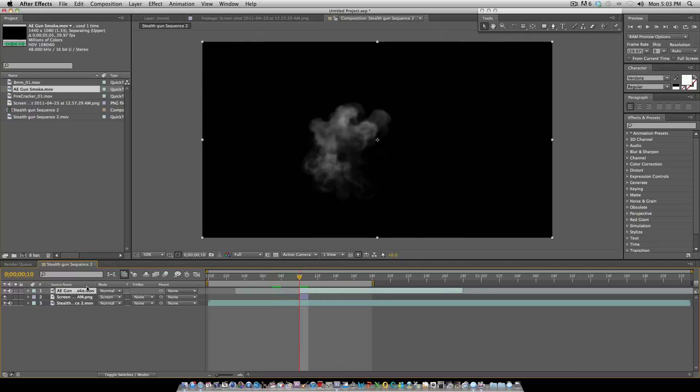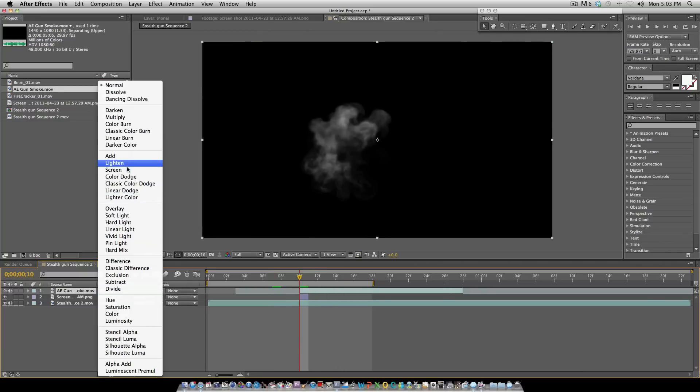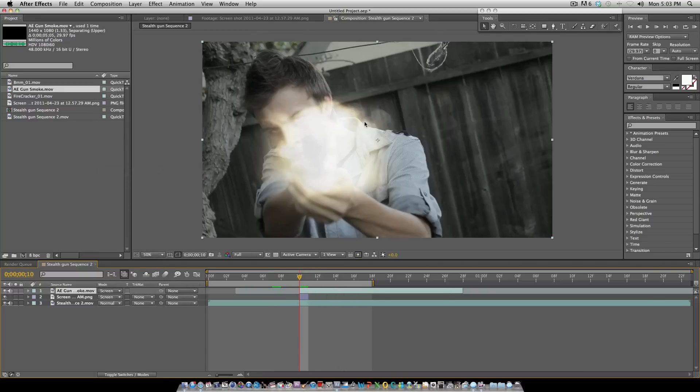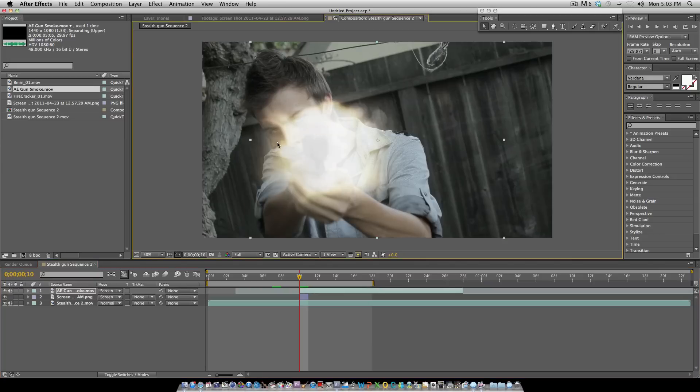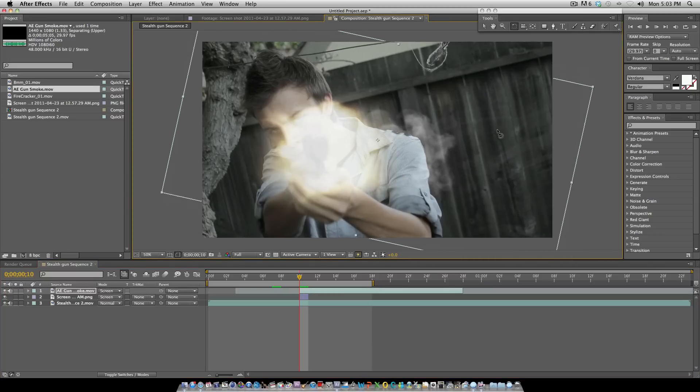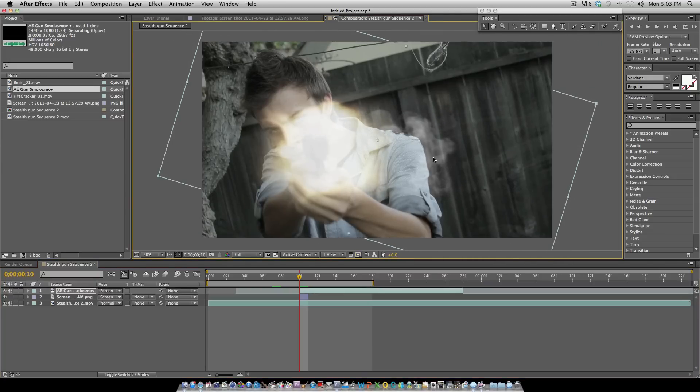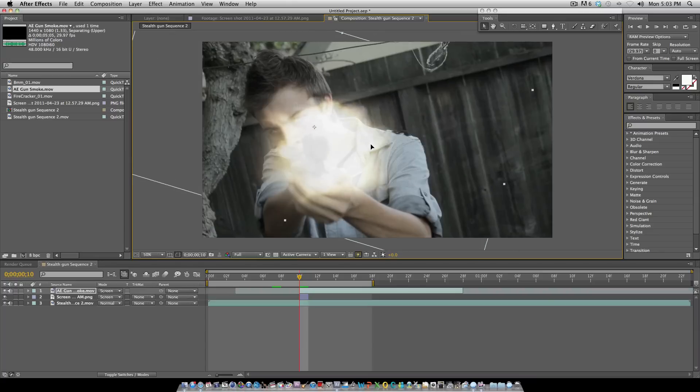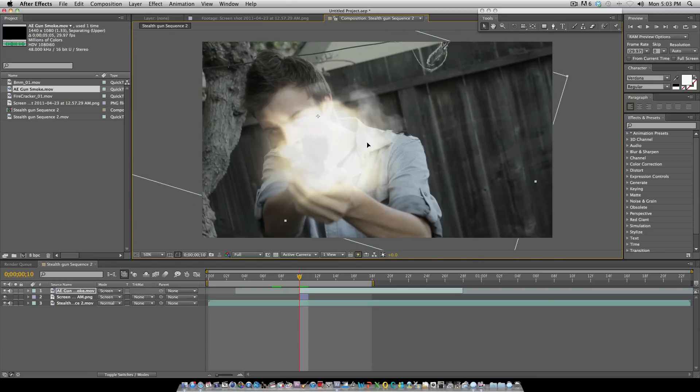When you get here, you want to change the mode of the smoke to screen and make sure the direction of your smoke is going the right way. Rotate it or do whatever you need to do in order to get it going the right way, and maybe for this one even make it a little bigger.